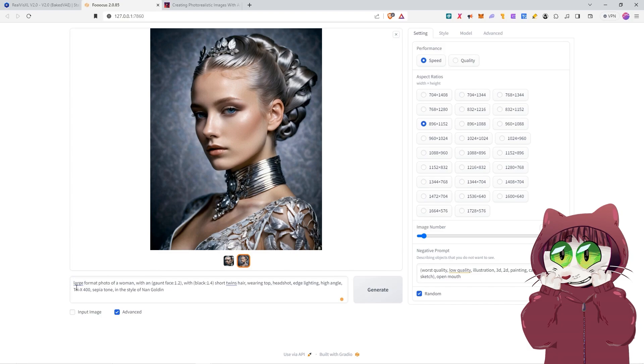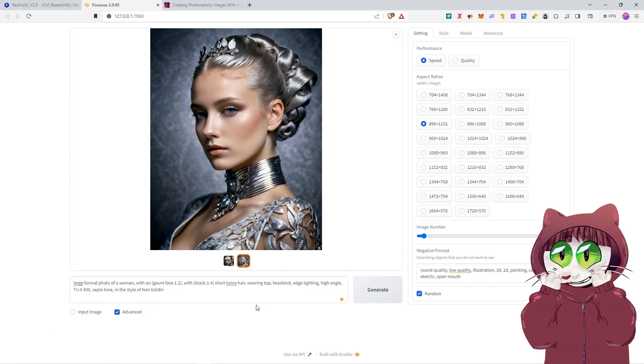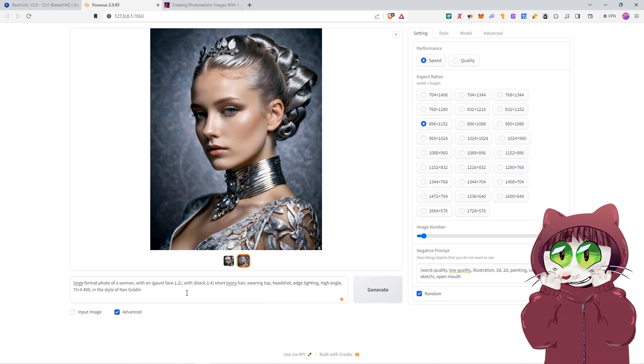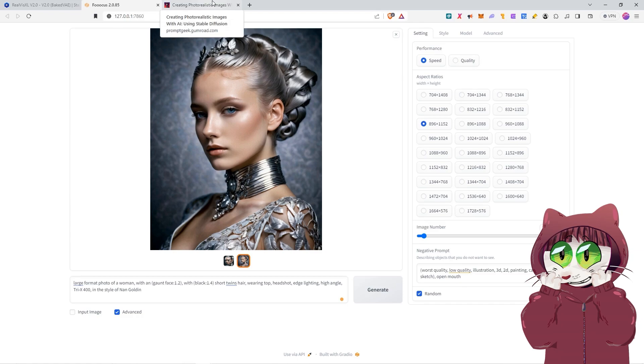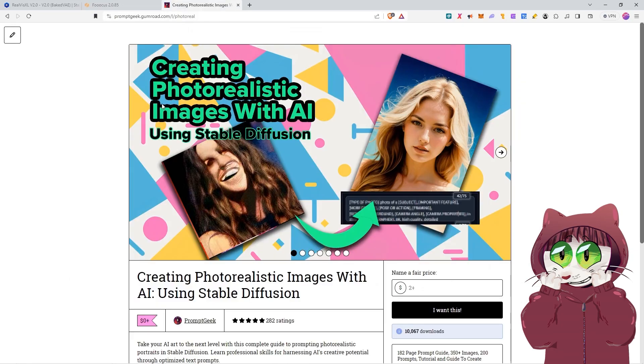This one's a little bit more involved. It's a large format photo of a woman with a gaunt face with black short twin hair, wearing a top headshot, edge lighting, high angle, Tri-X 400 film in the style of Nan Goldin. Now, if you're wondering how I do come up with these prompts and how I'm getting images that look realistic, the answer to that is available to all of you for free. If you use the link in the description down below and go and download my free ebook called Creating Photorealistic Images with AI Using Stable Diffusion.